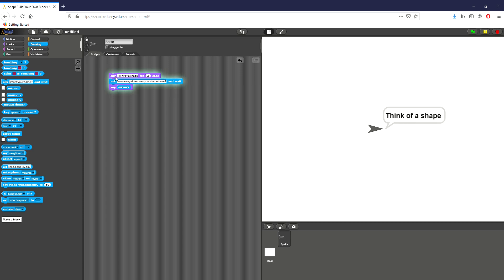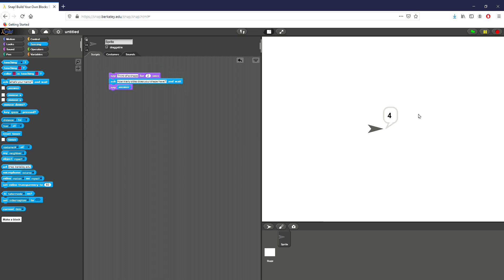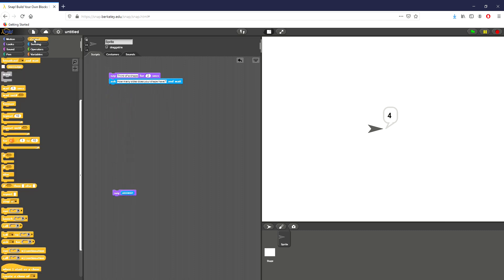So we're going to click it. It says 'think of a shape,' then 'how many sides does your shape have?' I put in four and you can see it reports that back to me. I'm going to go ahead and pull that say block off for now. The whole point of this lab is to use conditions — they're a really important part of programming and help us direct the flow.